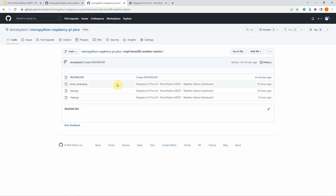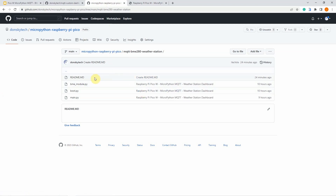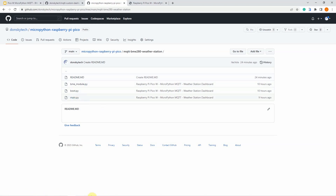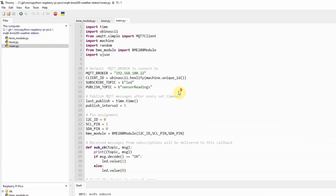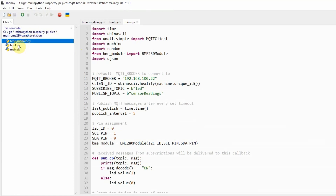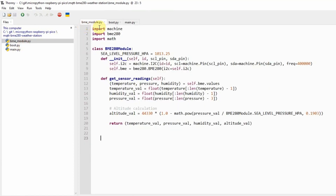For the MicroPython program that publishes the MQTT readings, it is also available in my GitHub repository. I have used the Thonny IDE in developing this project, and the project contains the following files: the BME module, boot.py, and main.py. Let us walk through what each line of the code does. Let's discuss first the BME_module.py, which we will use to connect with our BME280 sensor.